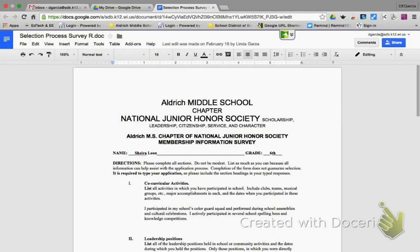Hello everyone, this is Mr. Garcia. I just want to pass along this real quick tip on translating a Google document. Here I have a Google document.